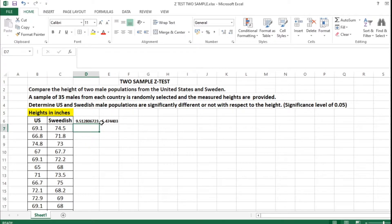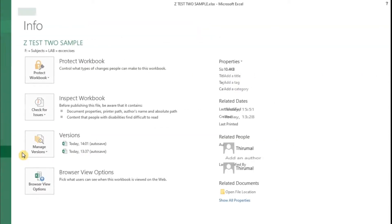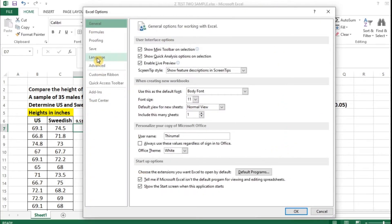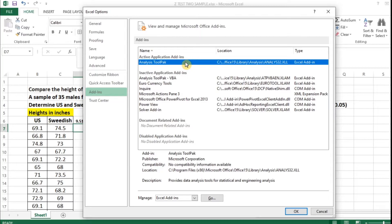Now we are going to calculate the z-value with the help of the data analysis tab. If you cannot find the data analysis tab in your Excel version, go to File, select Options. In the Excel Options window, click on the Add-ins tab. The Analysis ToolPak will be highlighted — click that and give OK.